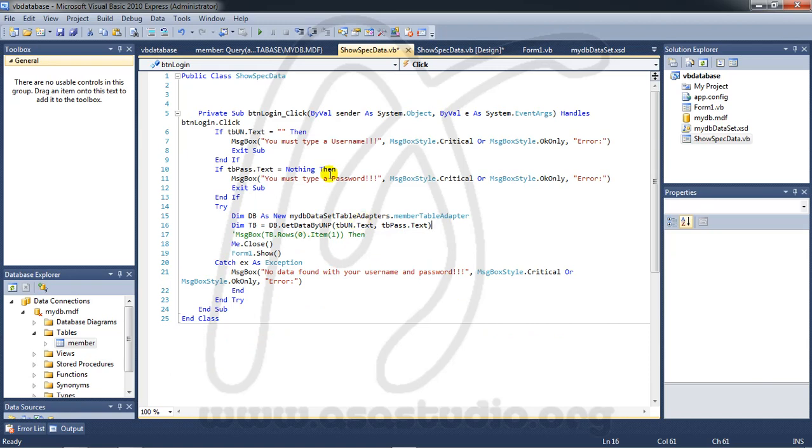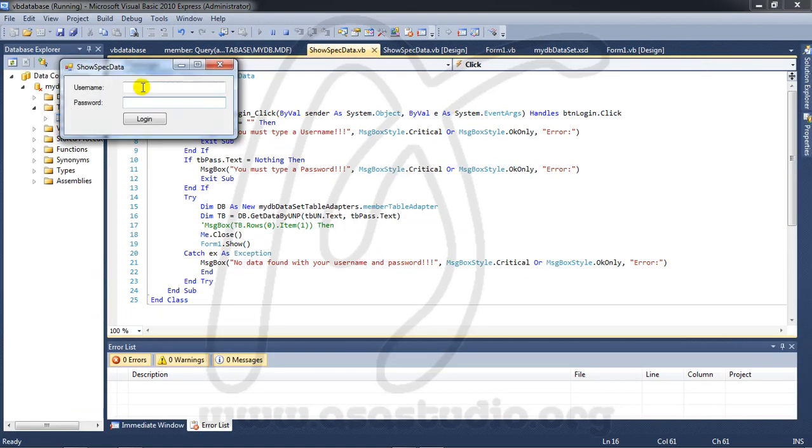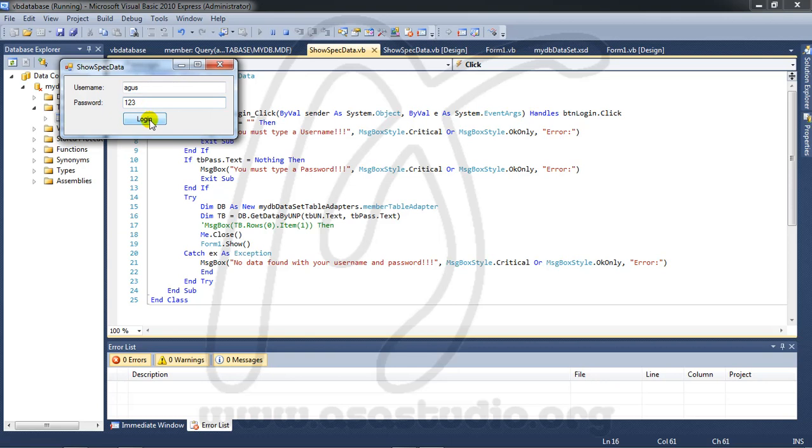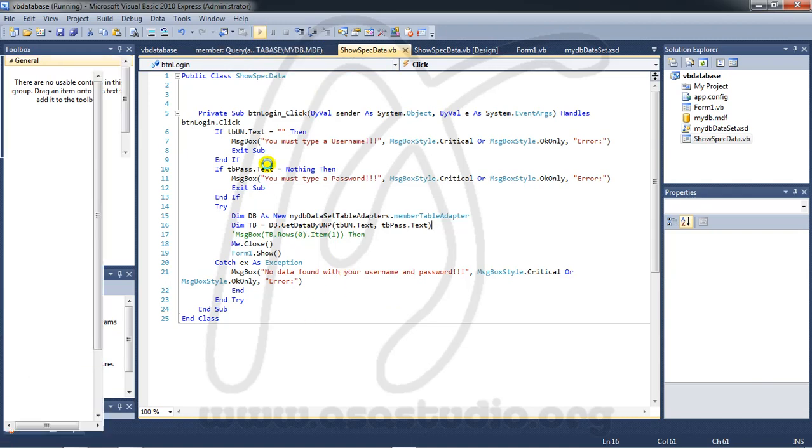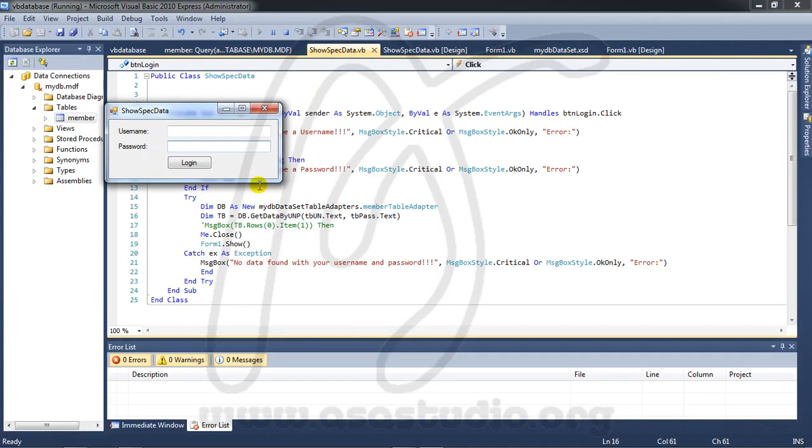If I start debugging, if I add Agus 123 login, now I have N and if I go here.